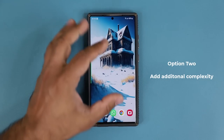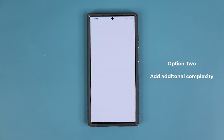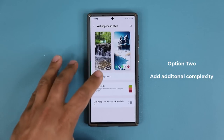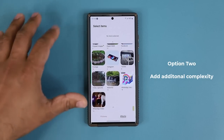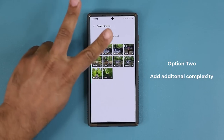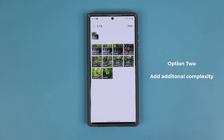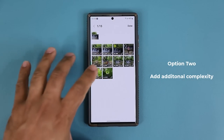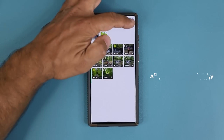Now let me show you another option. Pinch the screen, go to wallpaper and style, go back into change wallpapers, go to gallery, and navigate to the waterfall. Now I'm going to pick two different videos — I'll pick this one and this one, and then tap on done.